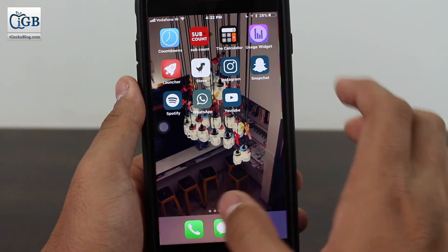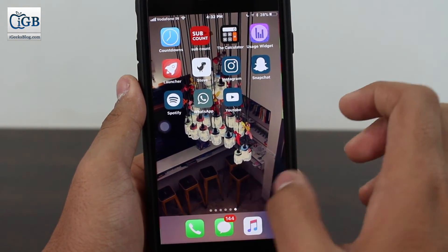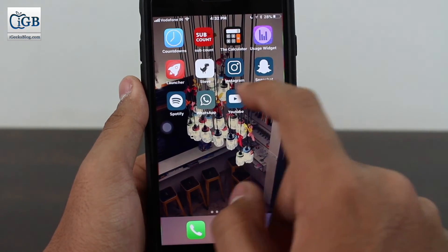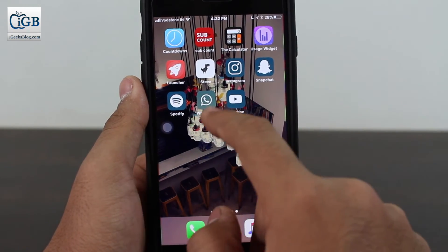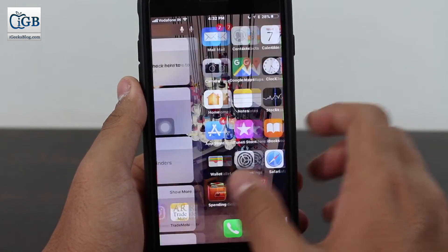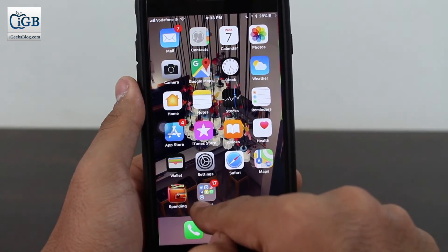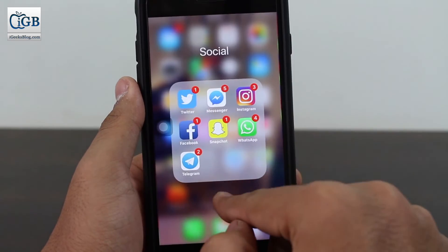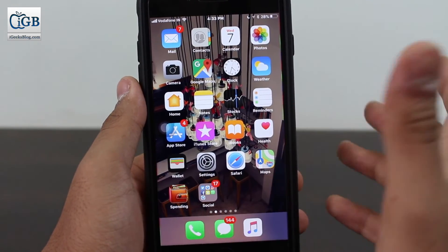Go to your home screen and here you can see all the icons — whatever icons I had selected are now there. I have Snapchat, Spotify, WhatsApp, YouTube, and the rest.